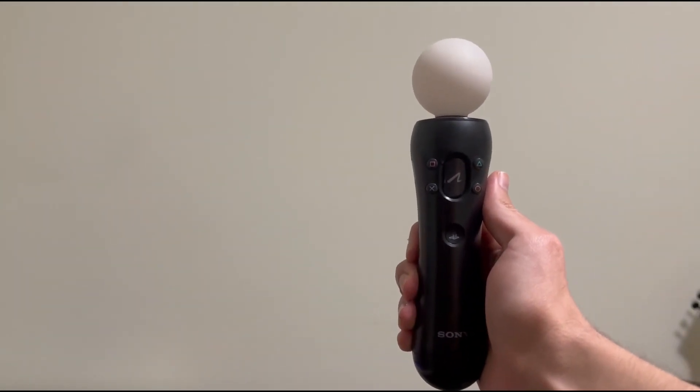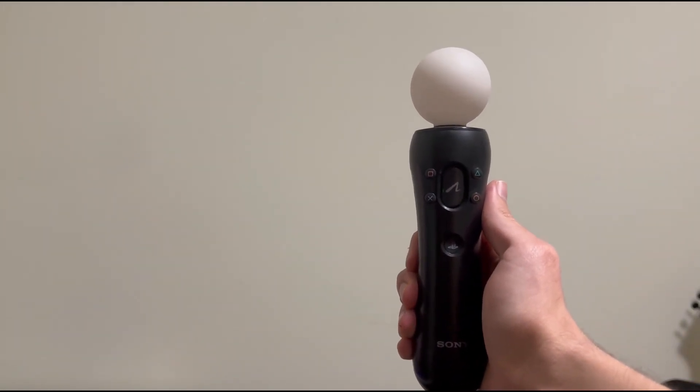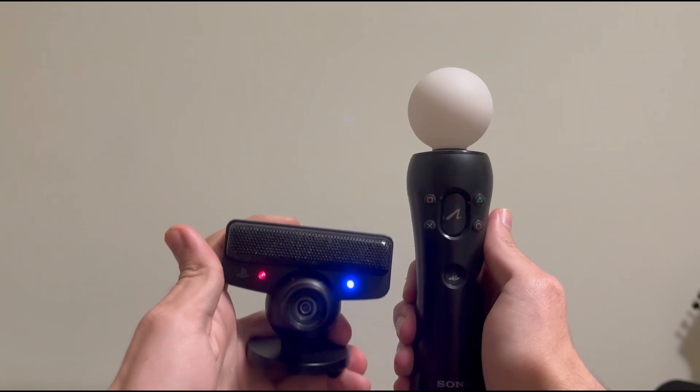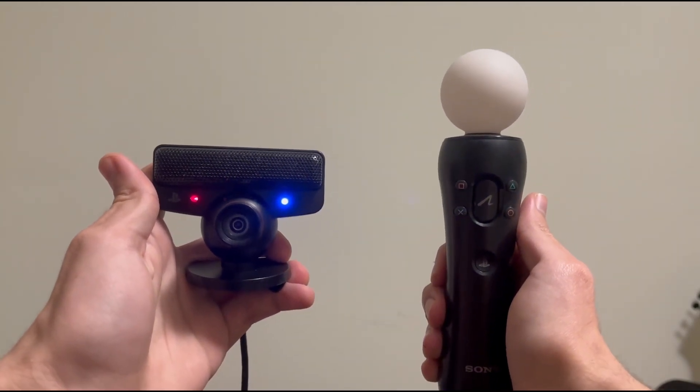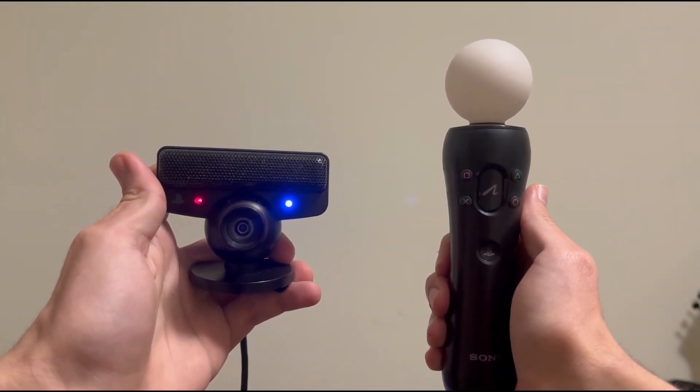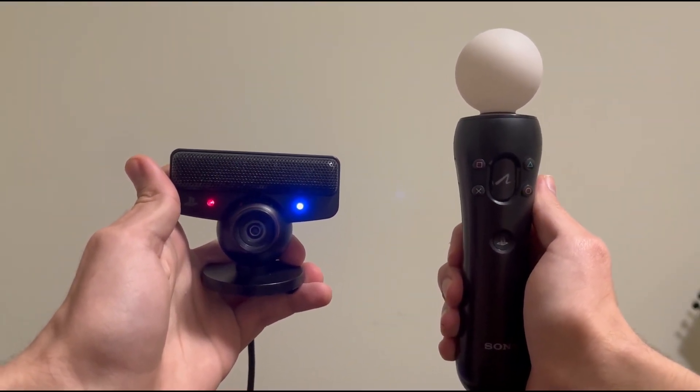First, I'll go through the things you need. Number one, you'll need a PS Move, a PS Eye, and a Bluetooth adapter if your PC doesn't allow Bluetooth connections by default.